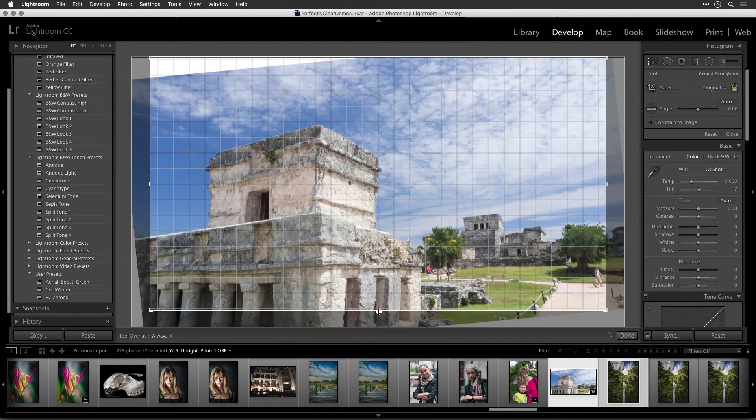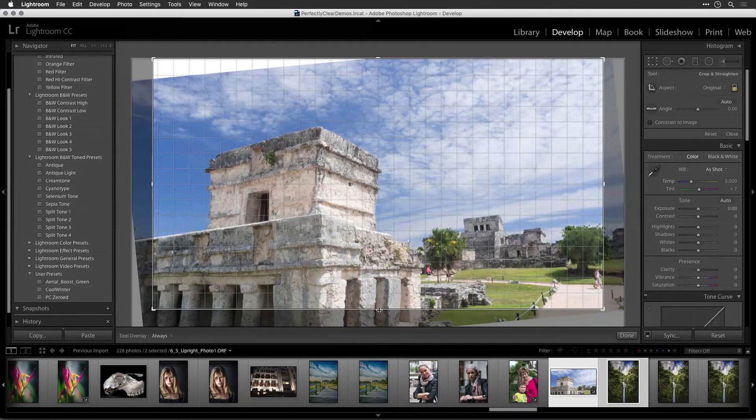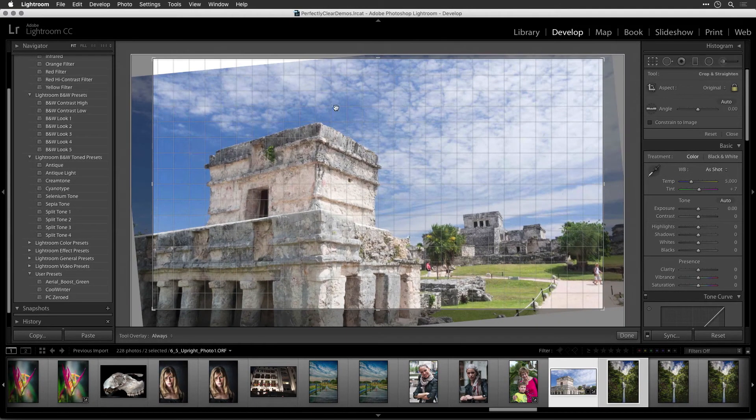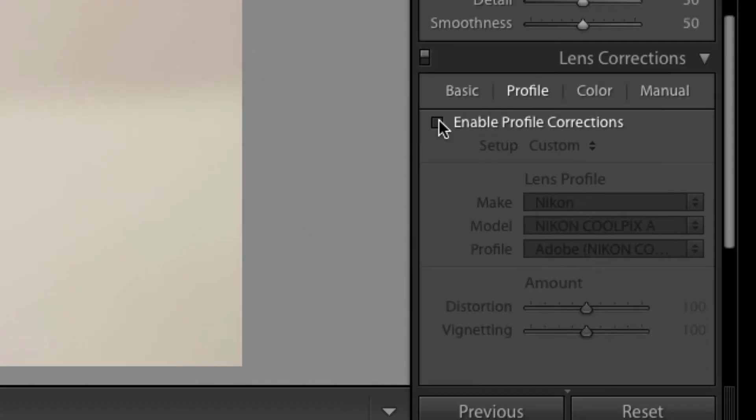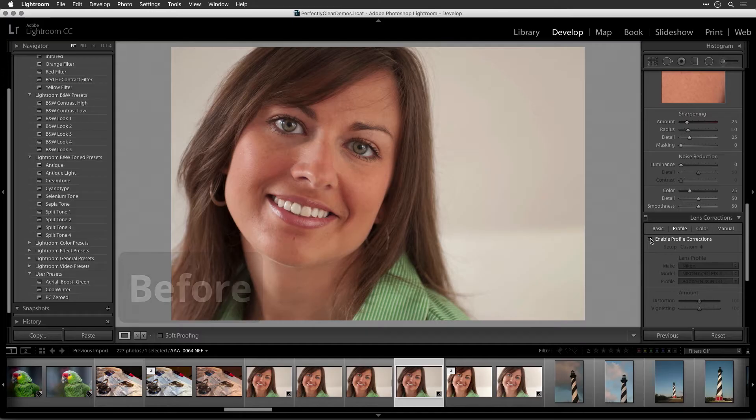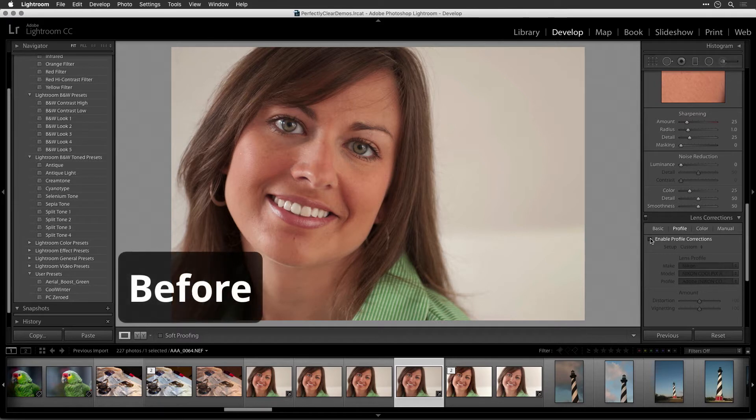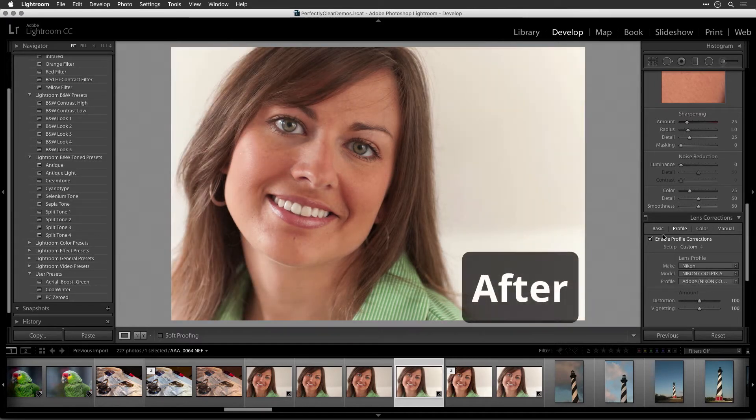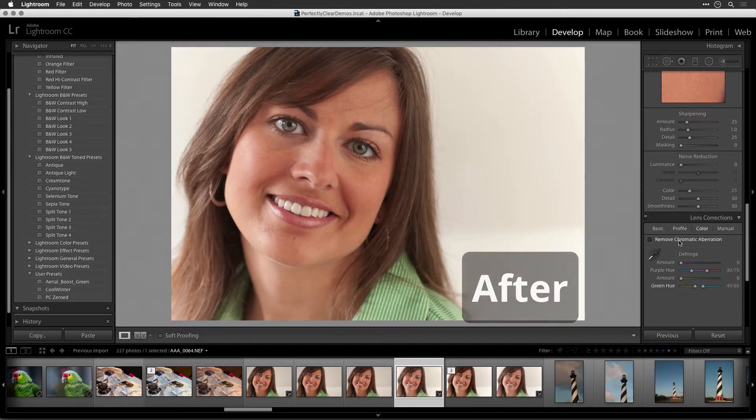Consider making any geometric adjustments such as rotating, straightening, or cropping first. Many lenses introduce additional issues to a photo. Take advantage of a Lens Correction preset if it's available for your camera and lens combination. This can remove any lens distortion and vignetting.